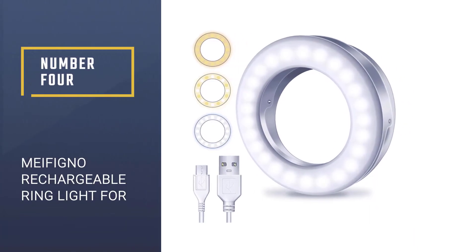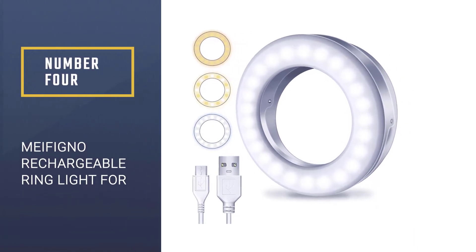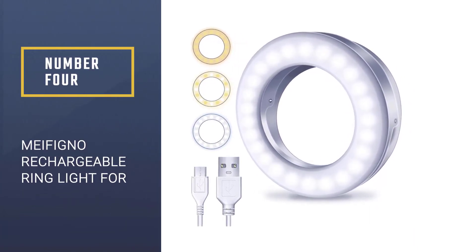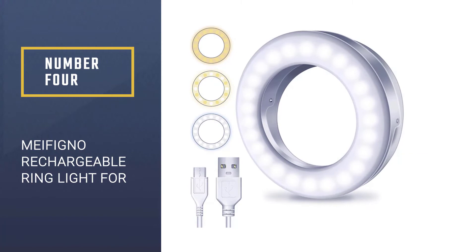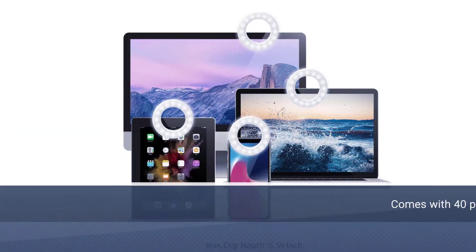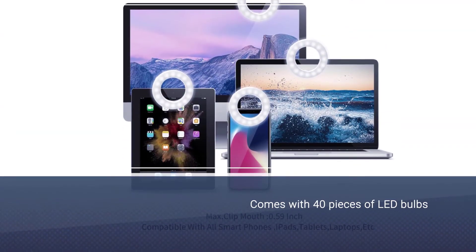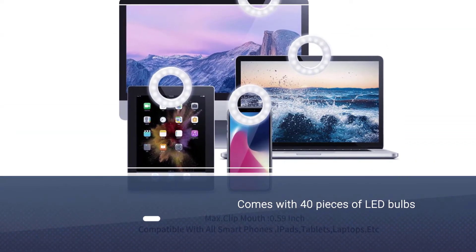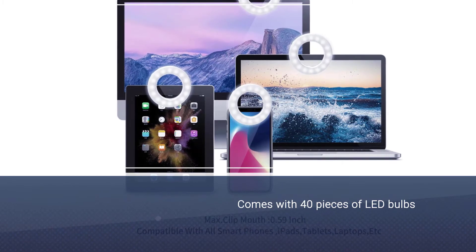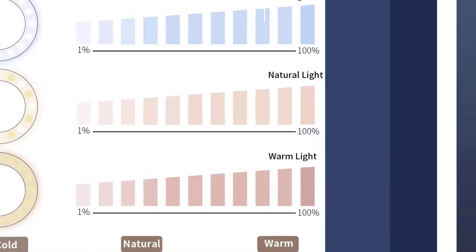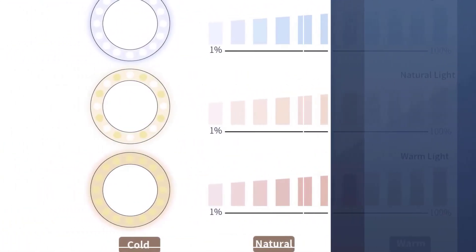Number four: Mythingno rechargeable ring light for laptop. The Mythingno selfie ring light comes with 40 pieces of LED bulbs. You can adjust the ring light on the laptop to three modes of lighting: cold, natural, and warm.